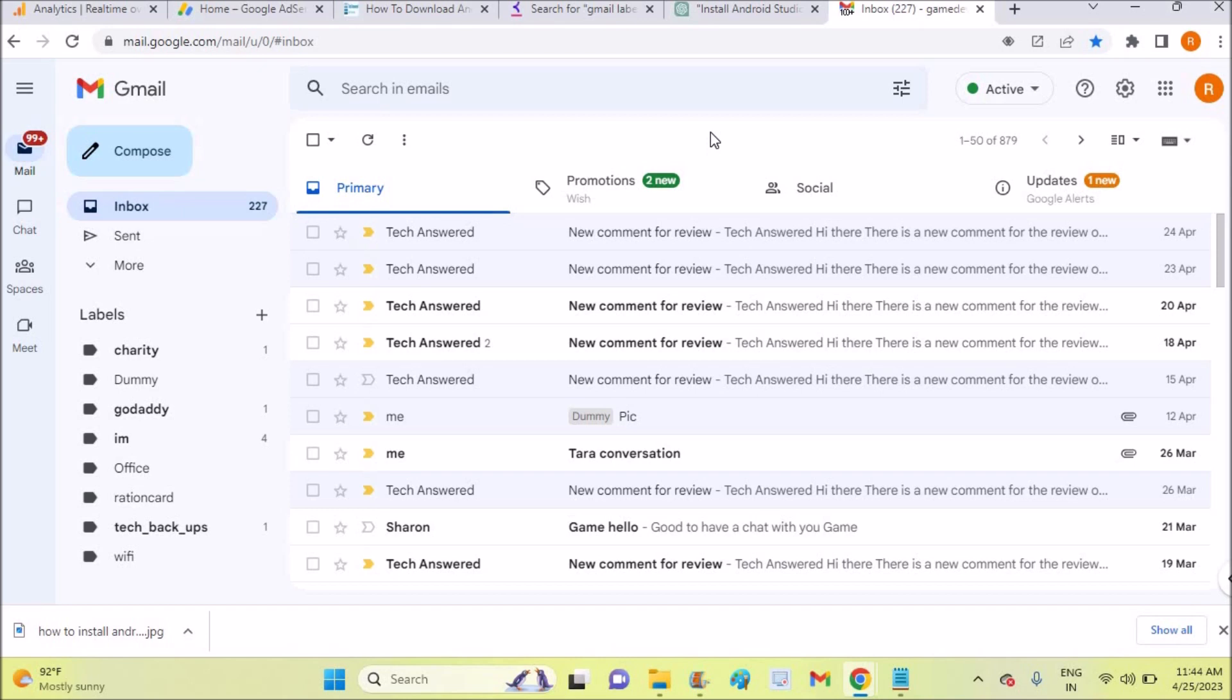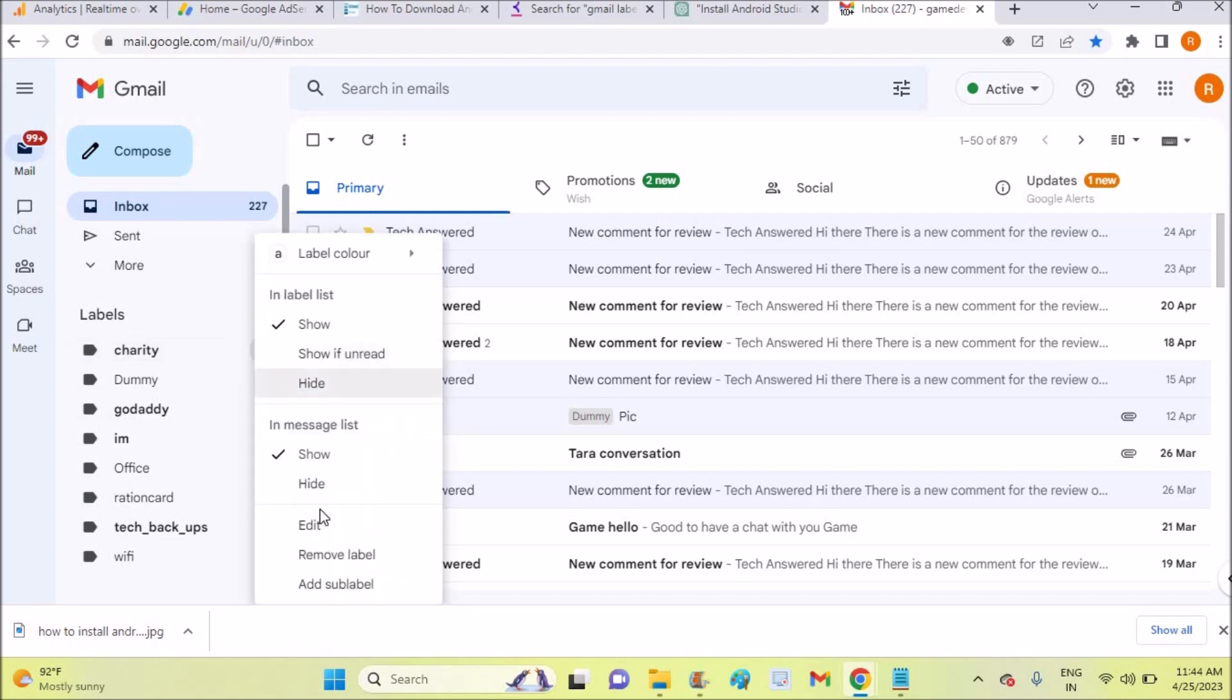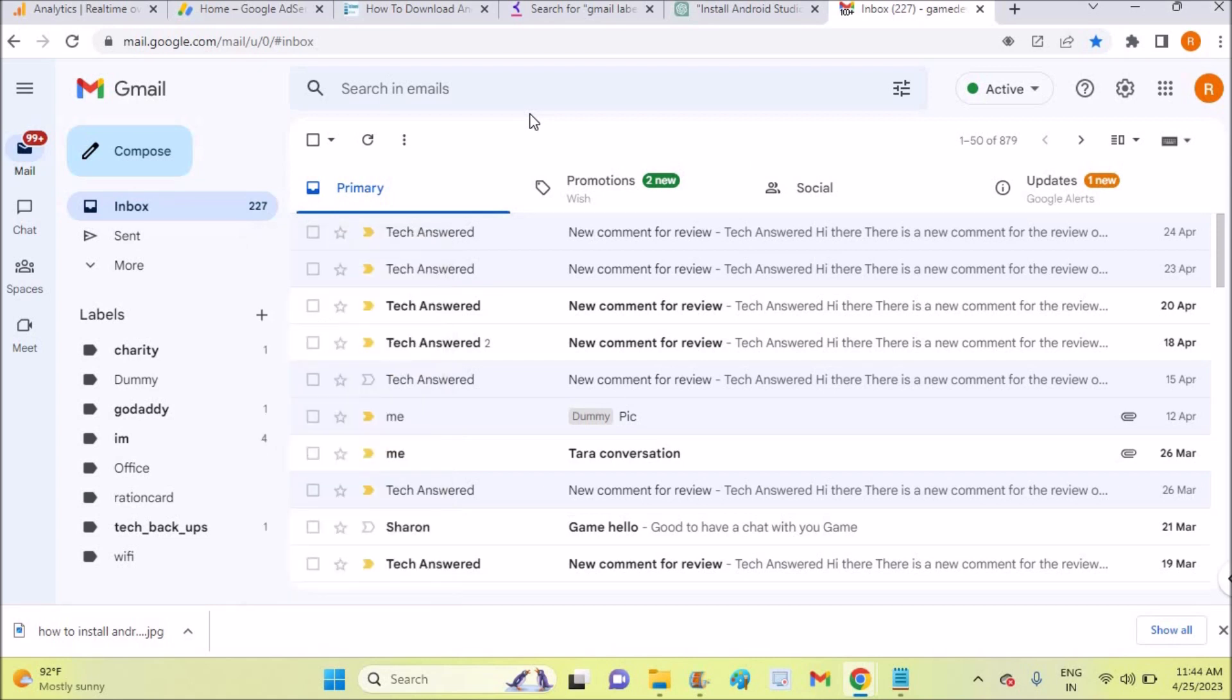I'm not telling you how to delete these labels. If you want to delete, you can click on these three dots and click on remove label. But I'm not showing you that, but how we can remove the labels from this Gmail inbox.